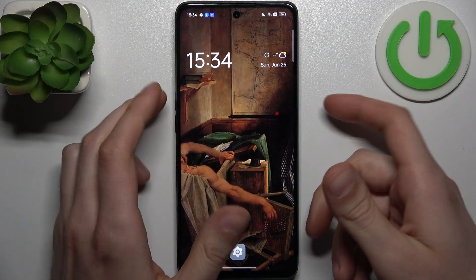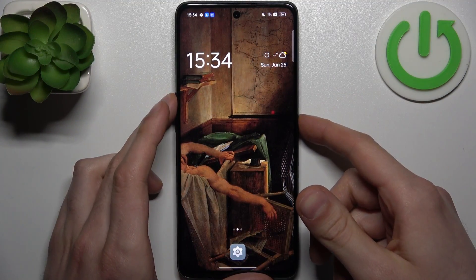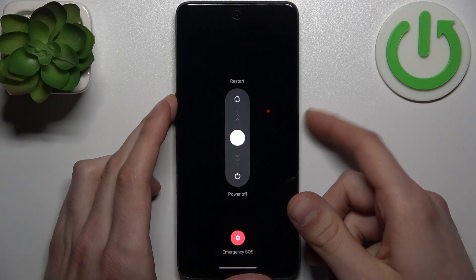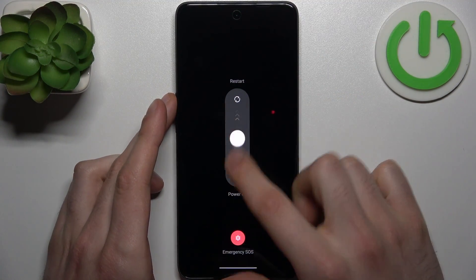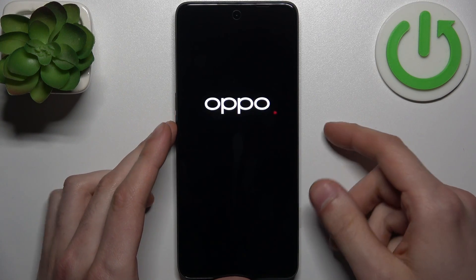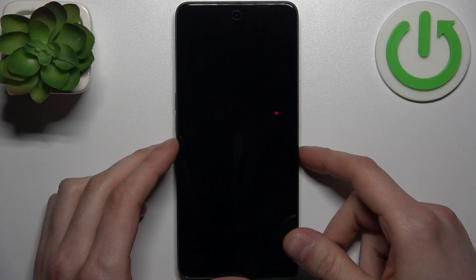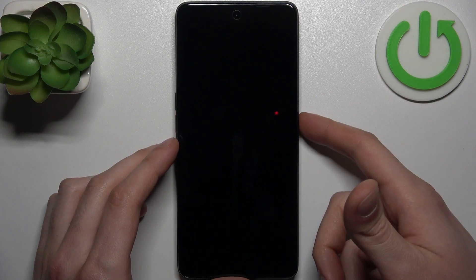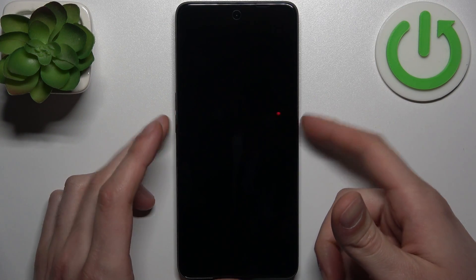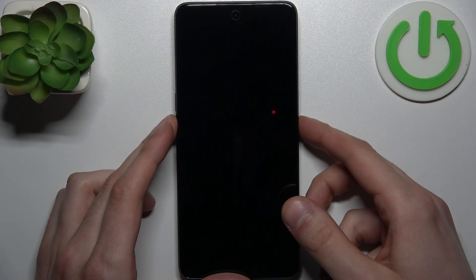To do this, firstly you'll have to turn your device off by holding down the power key and volume up, slide power off, and then hold down the combination of keys — power key plus volume down — when the device is completely turned off.